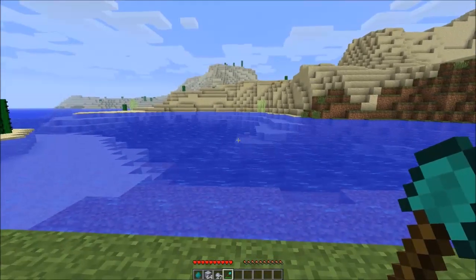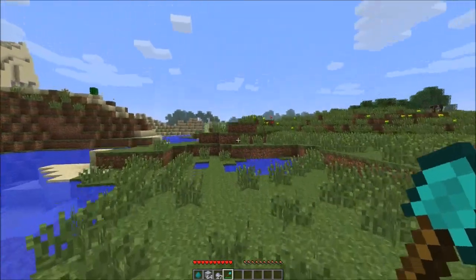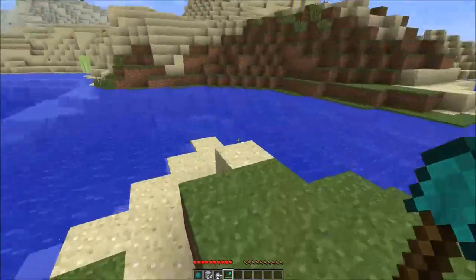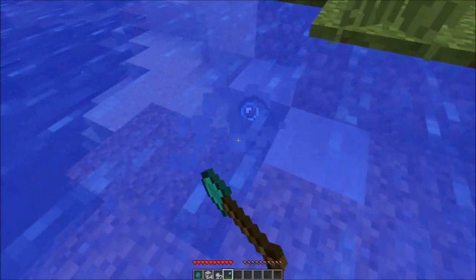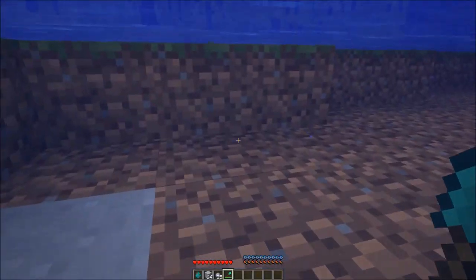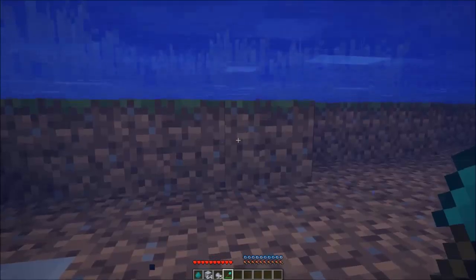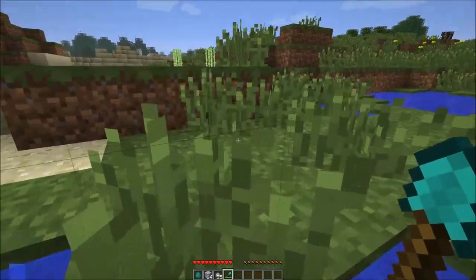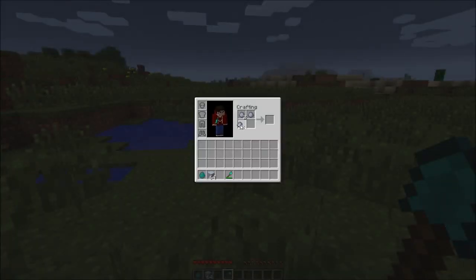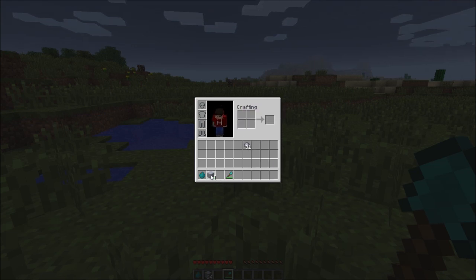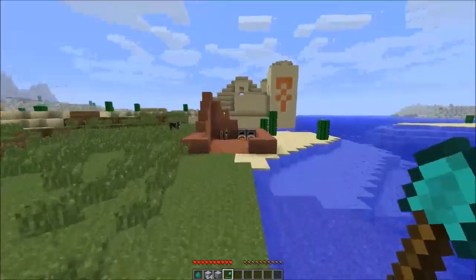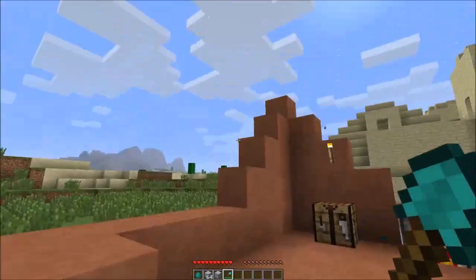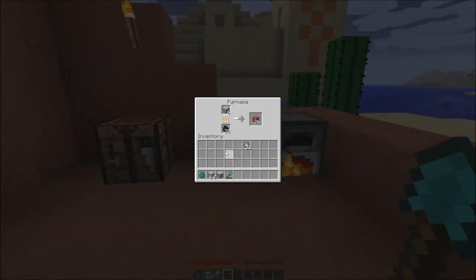Now I'm in Minecraft and I want to show you the new stuff they've added. First of all, find yourself some clay and dig it out. When you have enough, find yourself a crafting table, or use your inventory to make some clay blocks like so. Most of you probably already know how to make this.